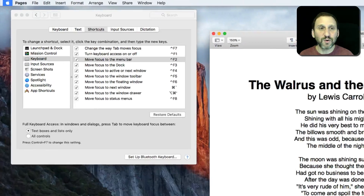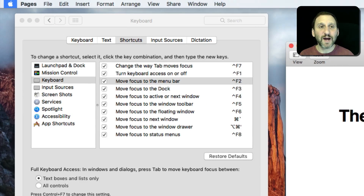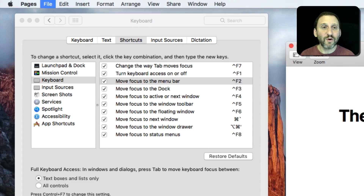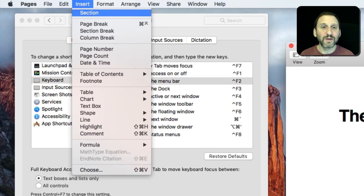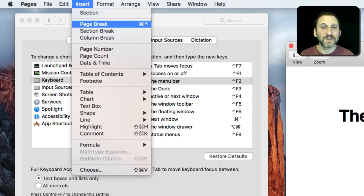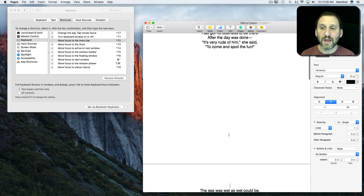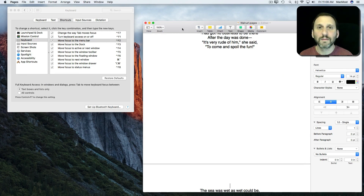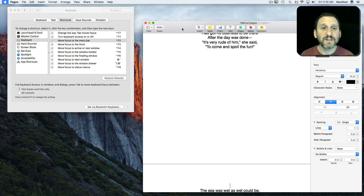Control F2 — and notice the Apple Menu at the top left is now highlighted. I can use the arrow keys to move over, and use the down arrow to go down. When I have what I want highlighted, I can hit Return and it's the same as selecting the menu item. Basically you're going to use the arrow keys to get around.